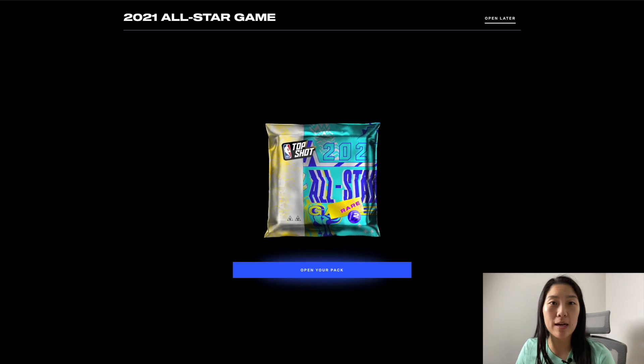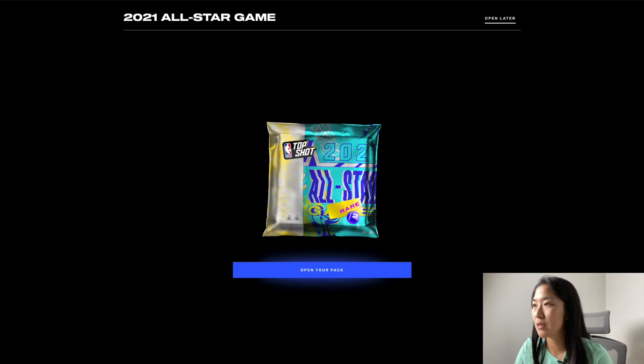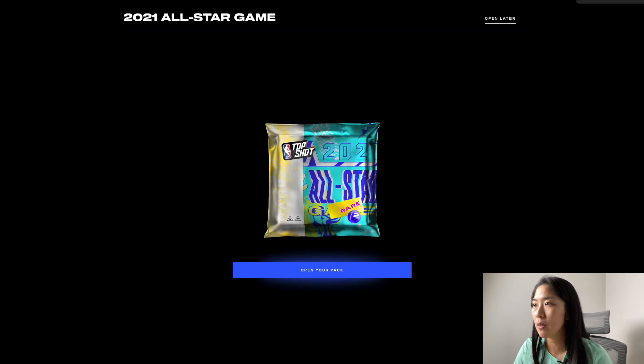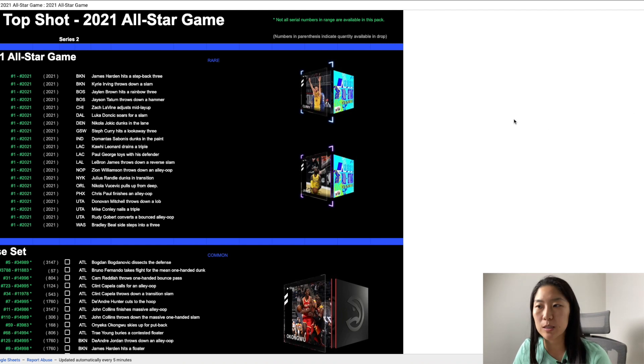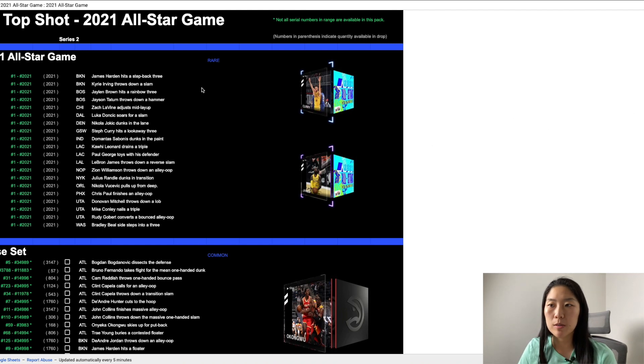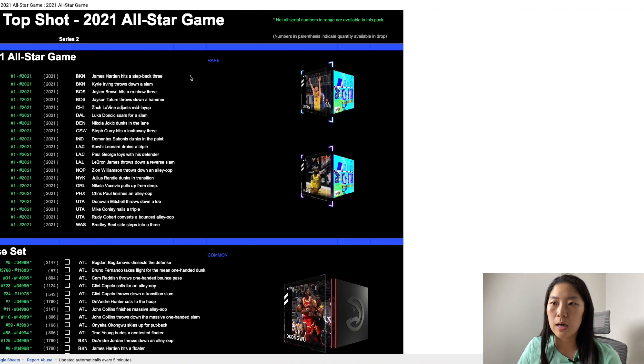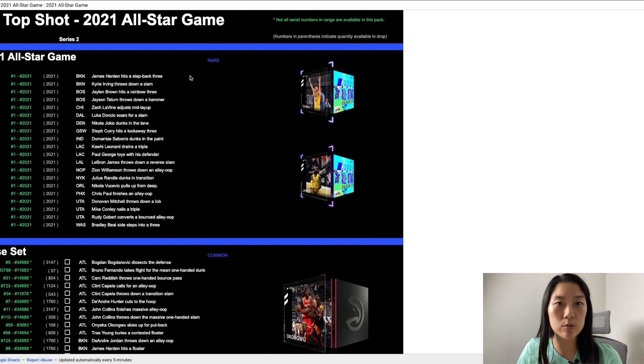So before I start I just want to quickly run through the rare moments that are available in this pack. There are 20 rare moments as you can see on the screen here so let's go through them one by one.